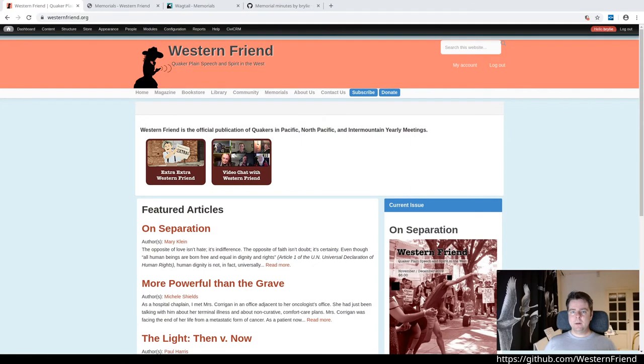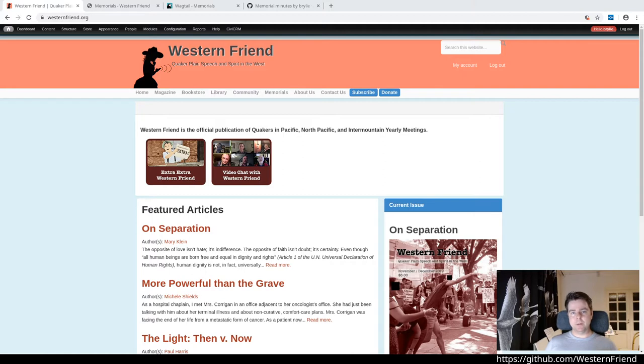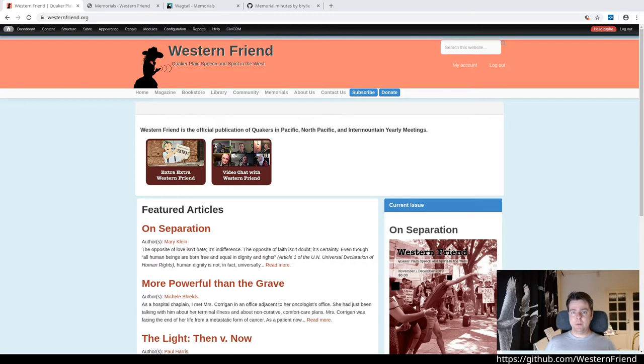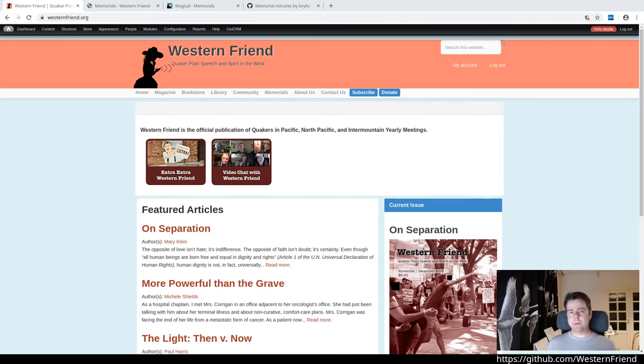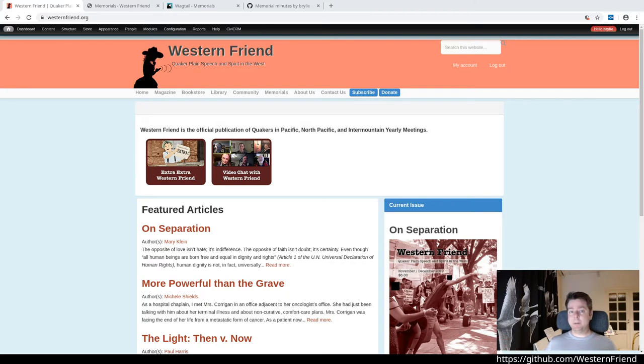In today's live coding session, we've continued to work on the project for the nonprofit organization Western Friend. Western Friend is the official publication of Quakers in Pacific, North Pacific, and Intermountain Yearly Meetings. It's a very large geographic area in the western United States of dozens of organizations, hundreds if not over a thousand members.